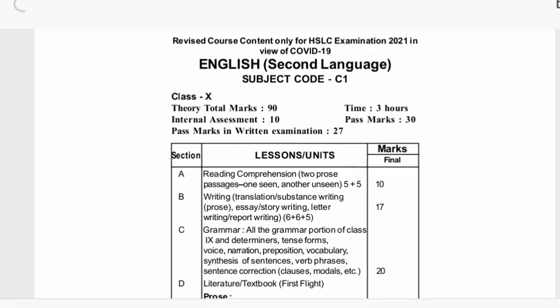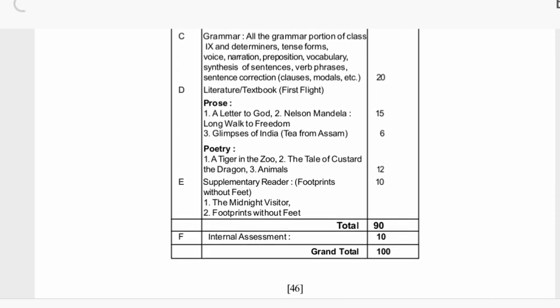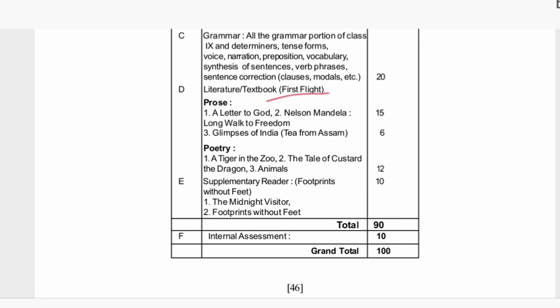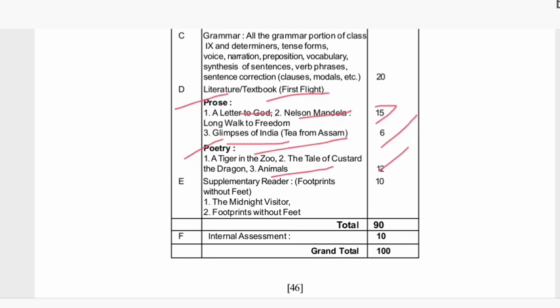In the textbook, 'First Flight' includes: A Letter to God, Nelson Mandela: Long Walk to Freedom, Glimpses of India, and Tea from Assam. A Letter to God and Nelson Mandela account for 15 marks.